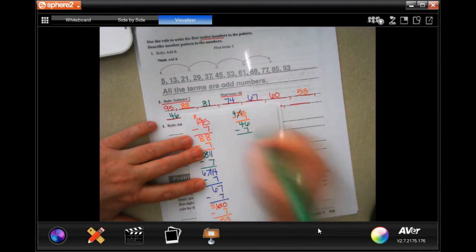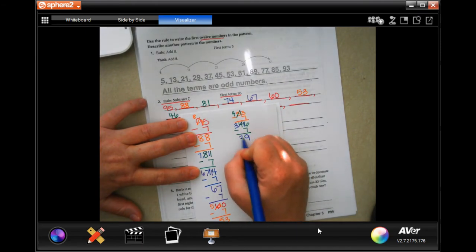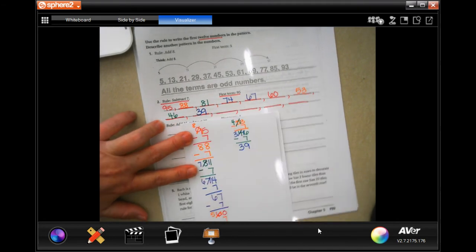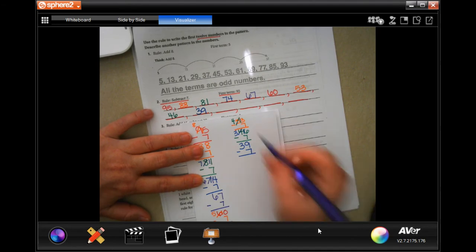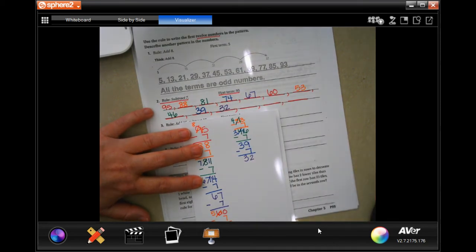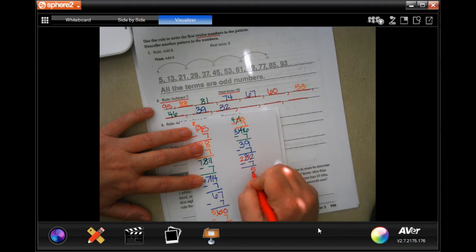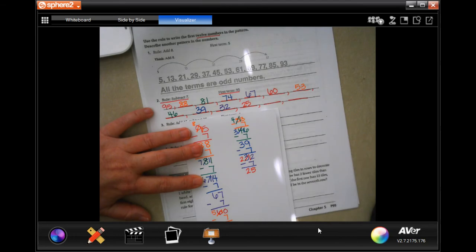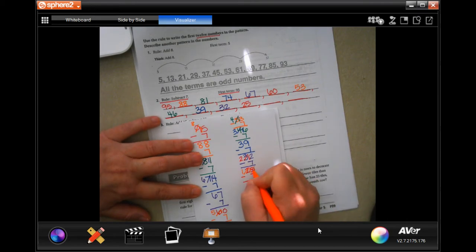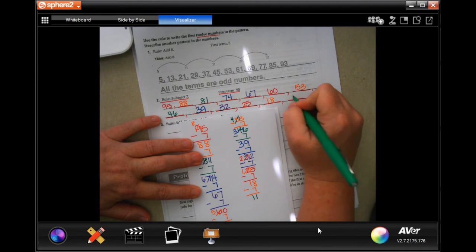Subtract 7 again. 6 can't take away 7, borrow 1. 16 minus 7 is 9, bring down my 3 — 39. Minus 7 again: 9 minus 7 is 2, bring my 3 down — 32. Subtract 7 again: 2 can't take away 7, borrow 1, make it 12. 12 minus 7 is 5, bring down my 2 — 25. Subtract 7 again: 5 can't take away 7, borrow 1. 15 take away 7 is 8, bring down my 1 — 18. Last one: take away 7, bring down that 1 — 11.